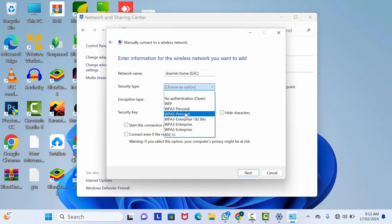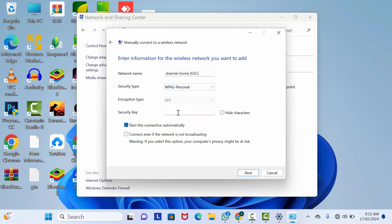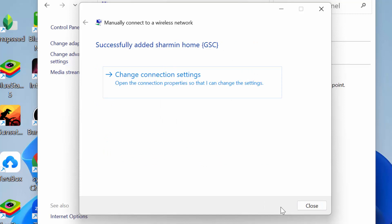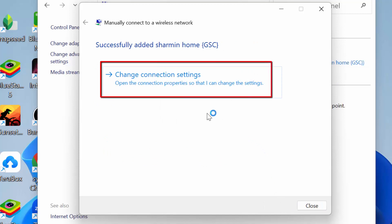After that, type your Wi-Fi password, then check this checkbox: Connect even if the network is not broadcasting. Click Next. That's it. If you did anything wrong, you can change it from here.